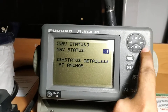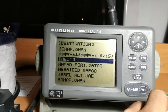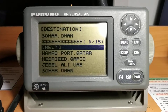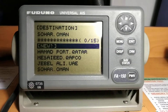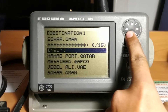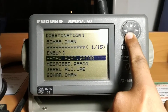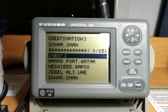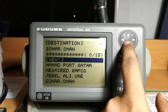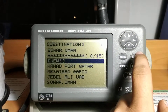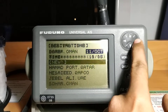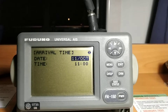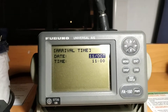Next, press the destination button. You can write a new destination or select from previously entered destinations already stored in the system. I'll select 'Sohar, Oman' — just select it and push enter. Next is your arrival time: you can update the time you are arriving at your destination.